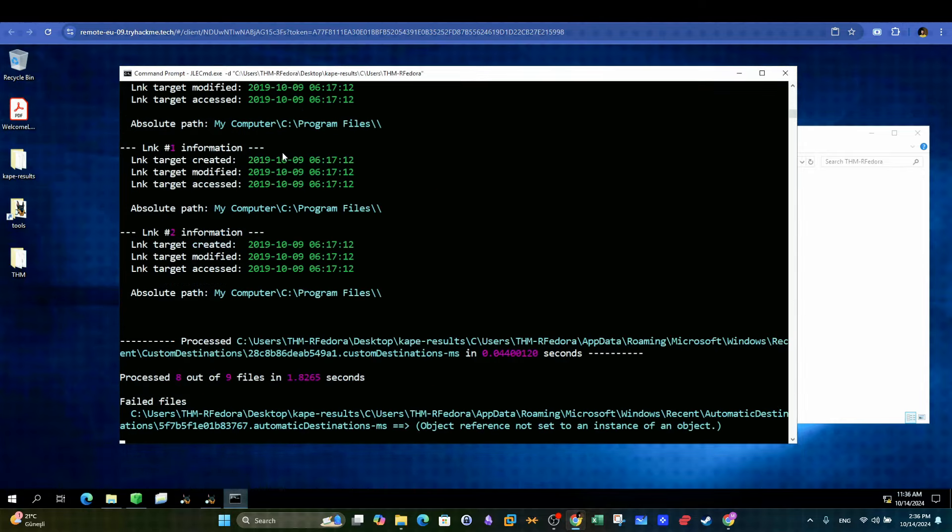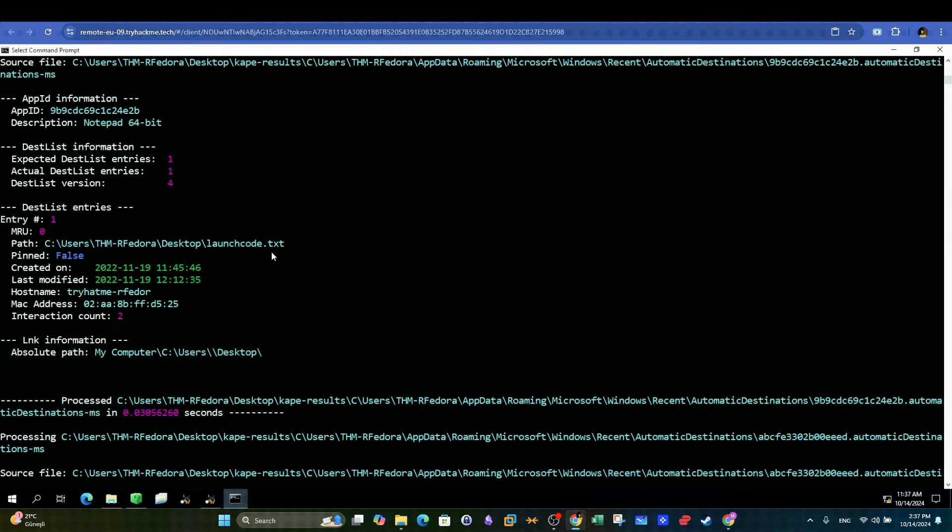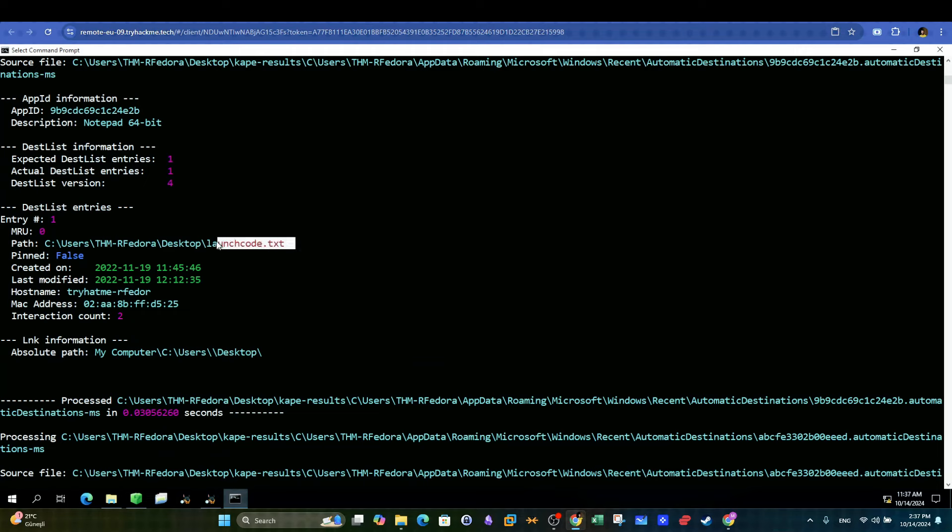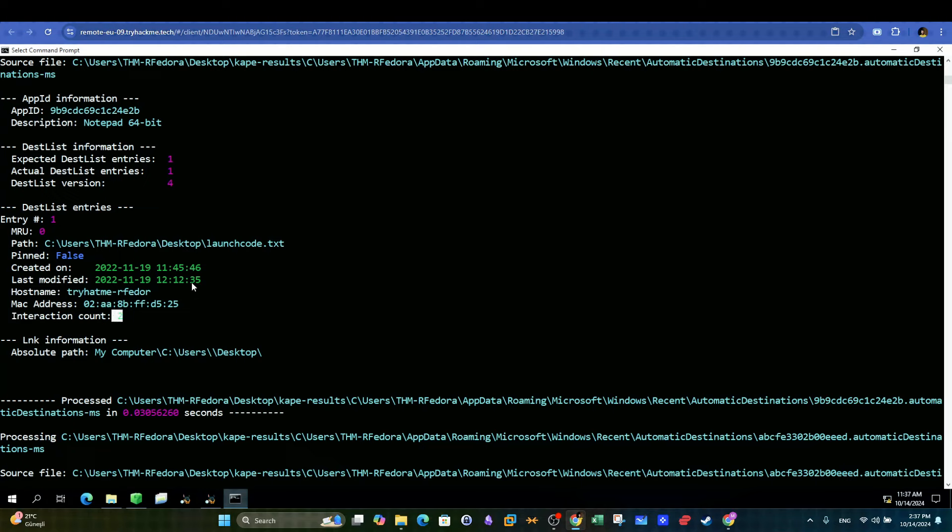Scrolling through the output, we can see this entry highlighting the text file launch code along with other useful information such as the timestamps and how many times the file was opened or accessed. From here, we can highlight and copy the answers.